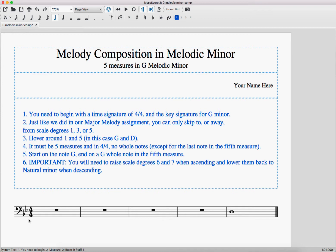Usually, just like in any song, we want to hover around scale degrees 1 and 5. In G, that's G and D. In the key of D, that's D and A. In the key of C minor, it would be C and G. So it's always the starting note from the scale and then the fifth letter up.